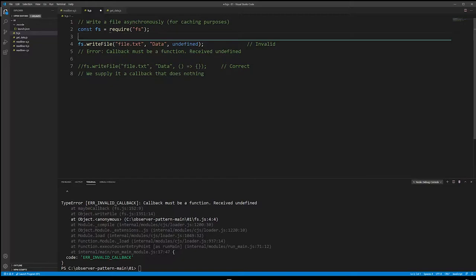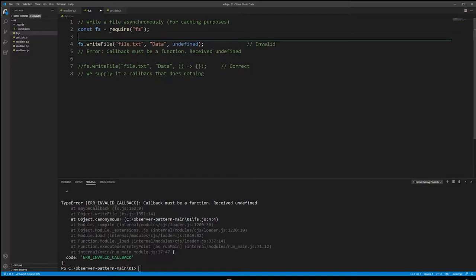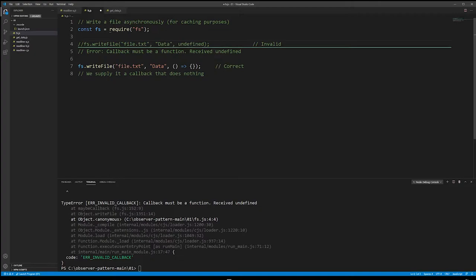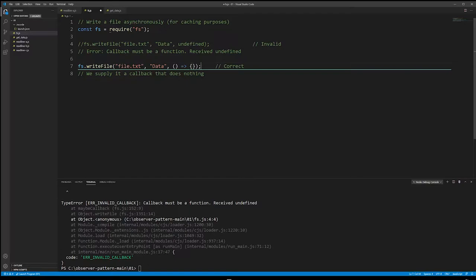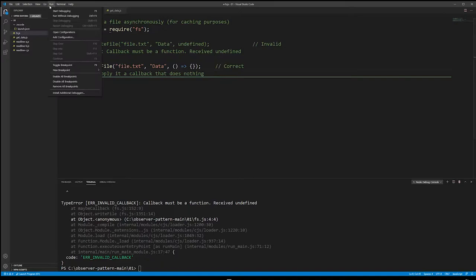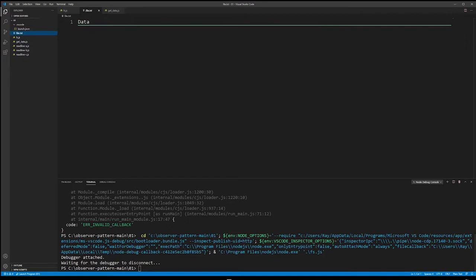To fix this, you would just create a callback that does nothing — an empty error function with an empty body. That's the only change needed and now it works fine. The file.txt gets created. The third issue is that callbacks always need to be at the end.